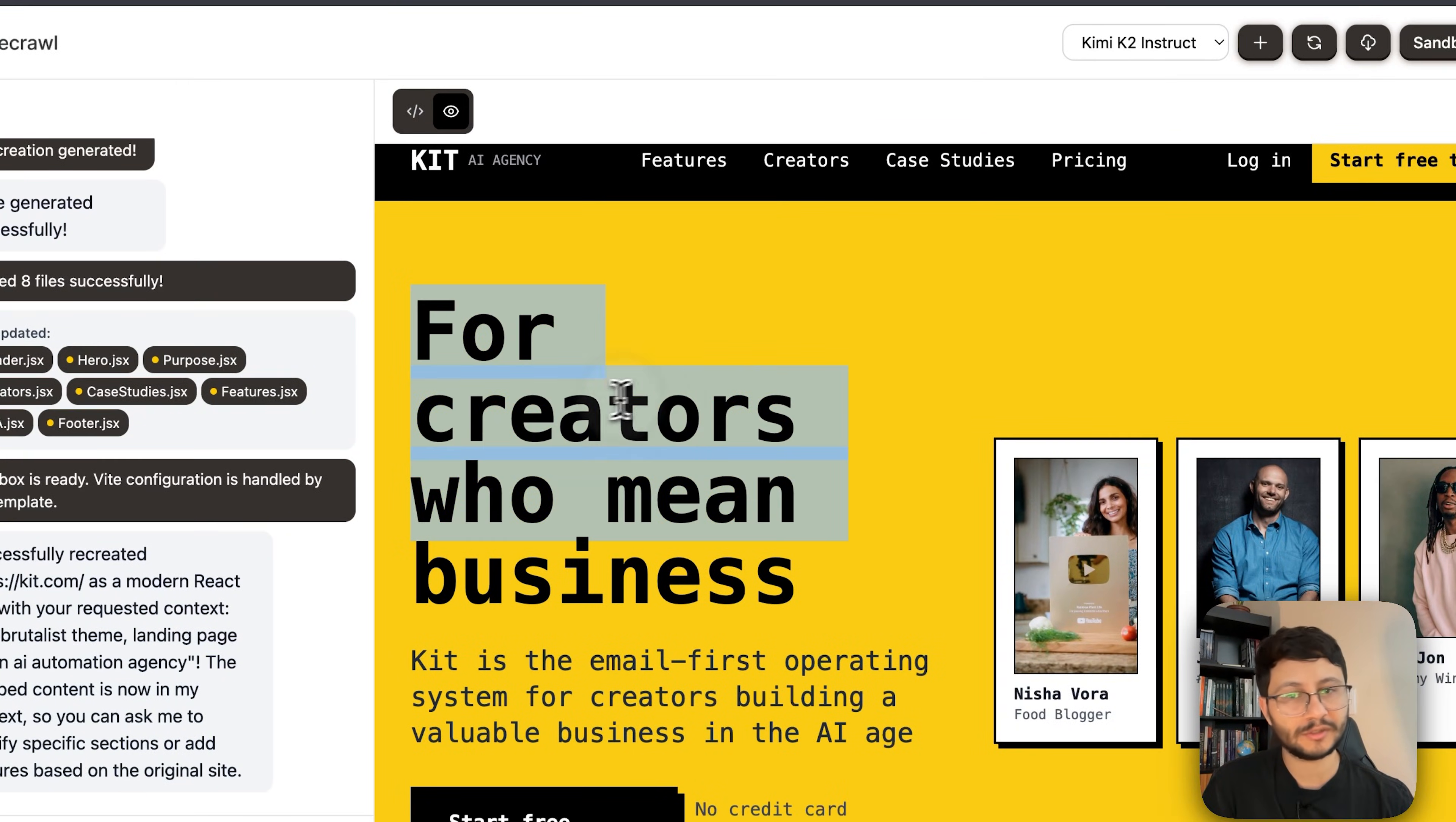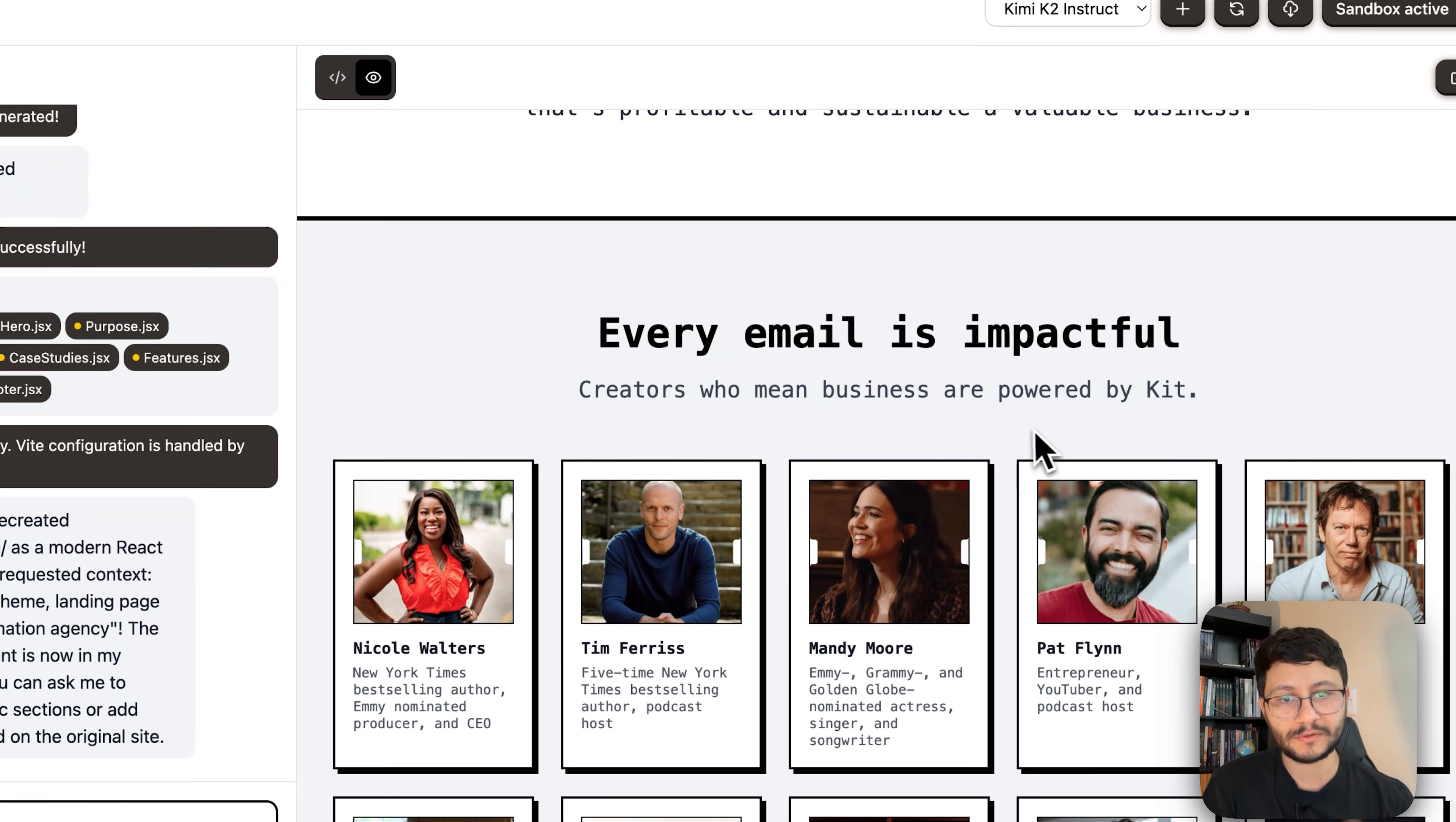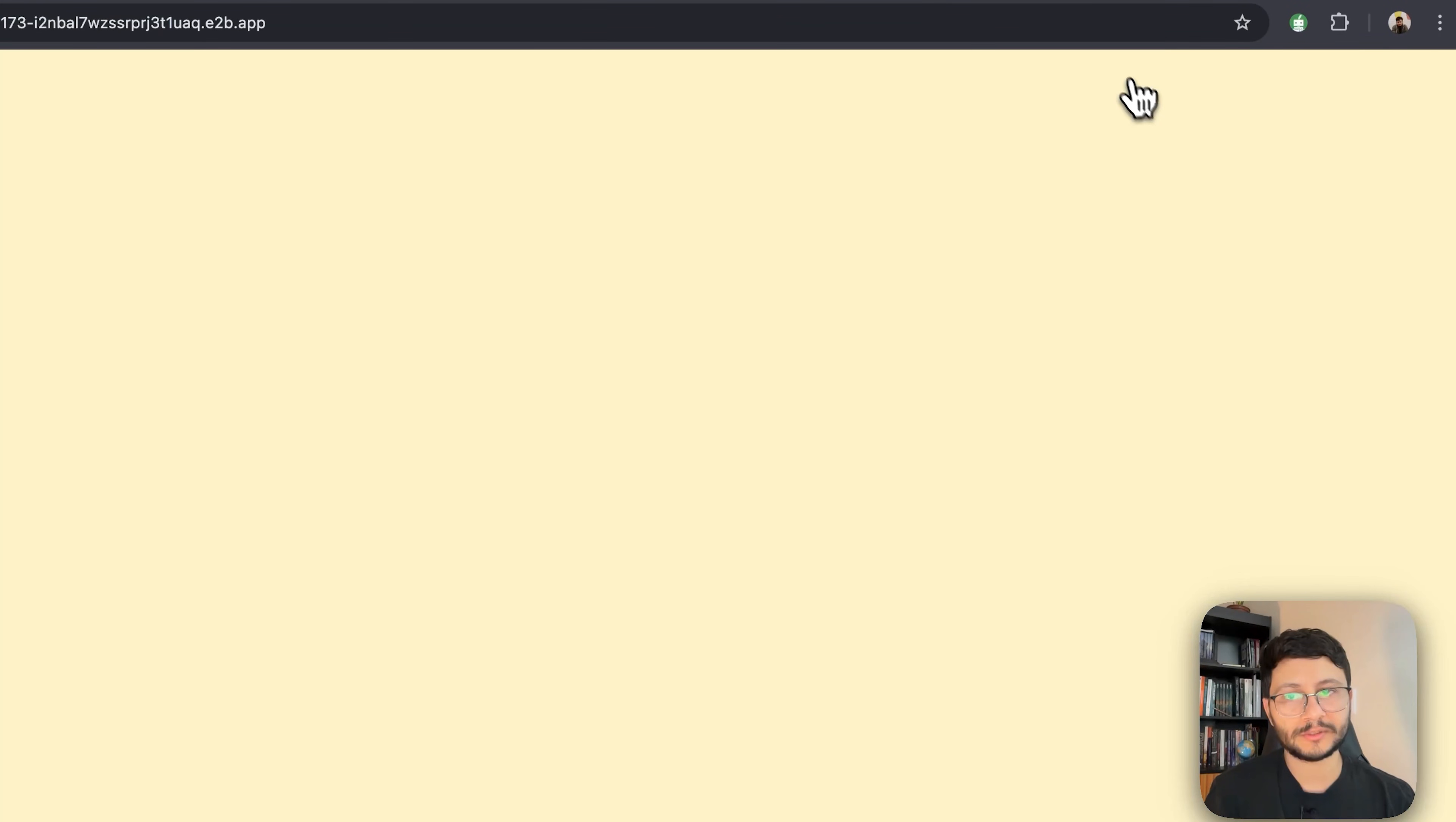Down here, build a business with purpose. It understood what I meant about AI automation agency. So AI agency kit, it maintained the kit name. Start free trial button, pretty neat. Every email is impactful, creators who mean business. So the name is still maintained and it took a lot of context about creators since kit is focused on creators. This already makes things much faster.